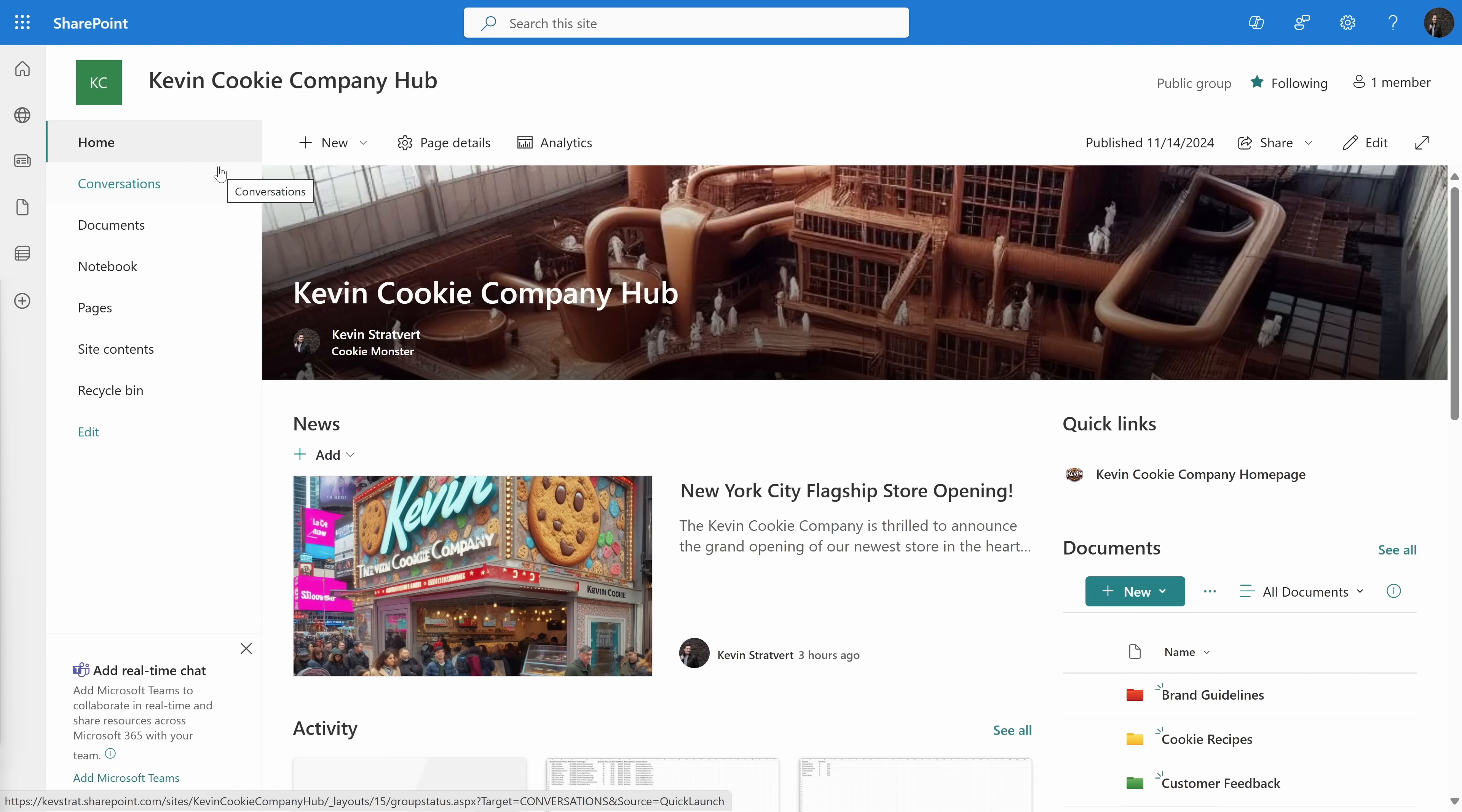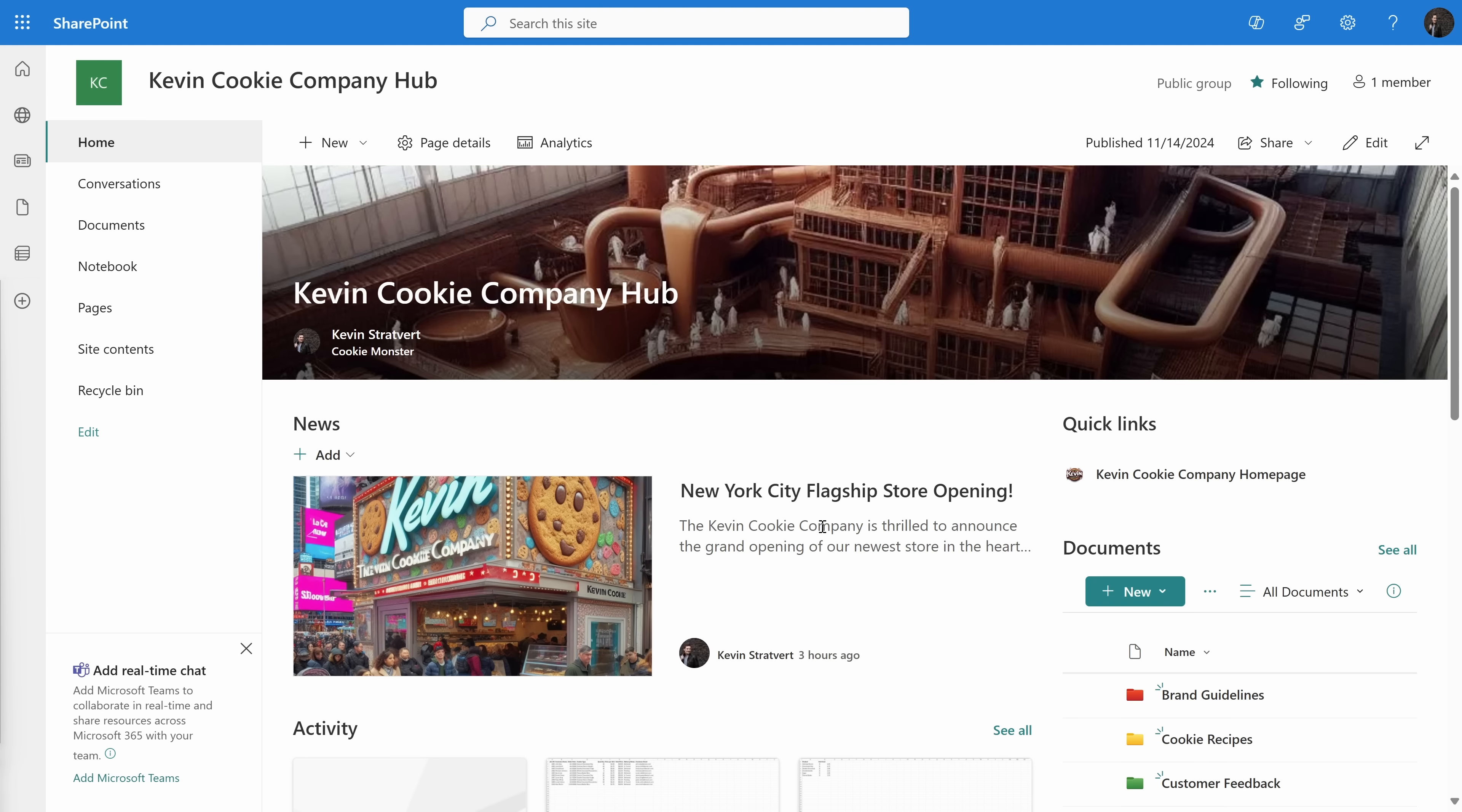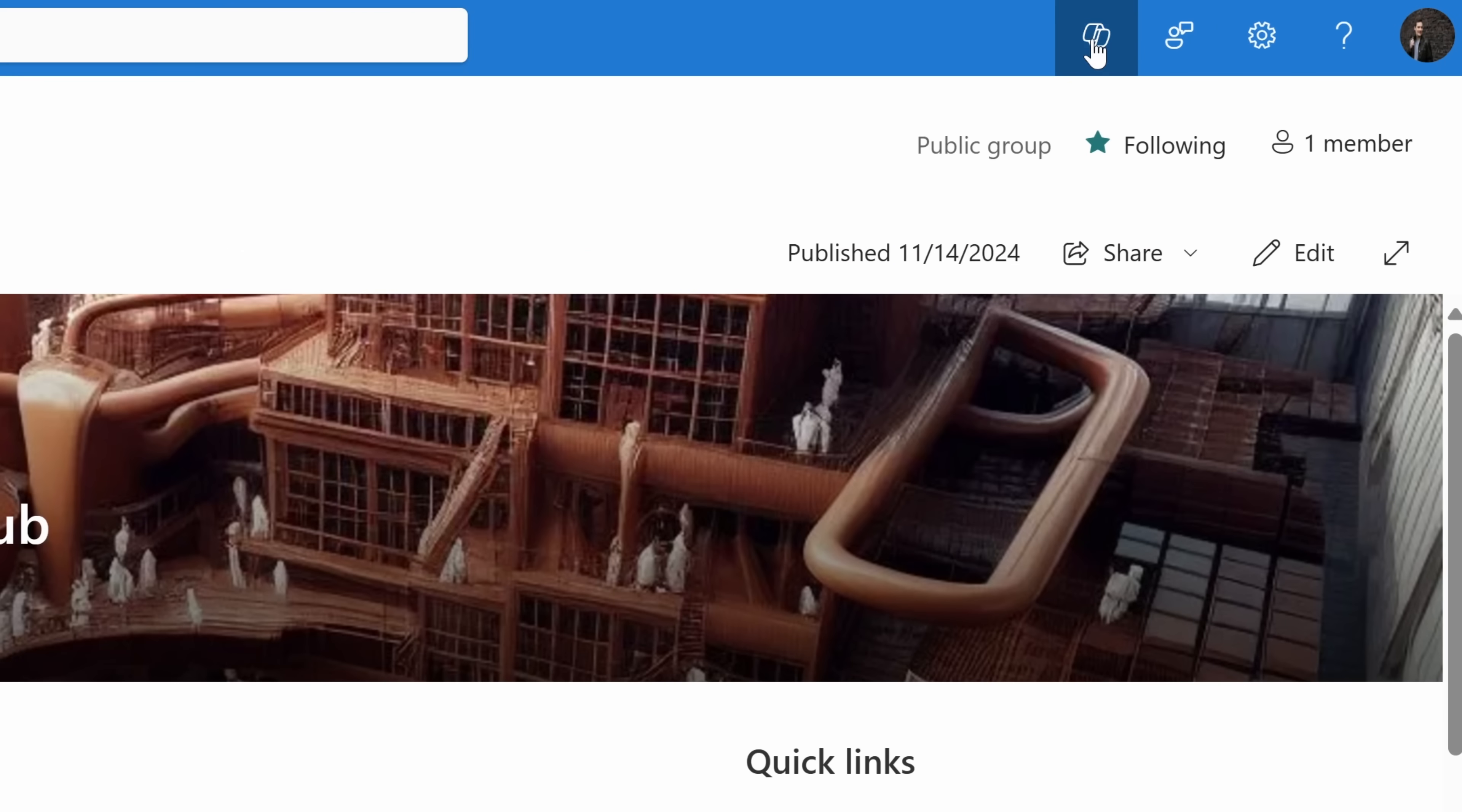Every SharePoint site now comes with a pre-made Copilot that's scoped to all of the content stored on this SharePoint site. Let's test this out. In the top right-hand corner, let's click on this Copilot icon.